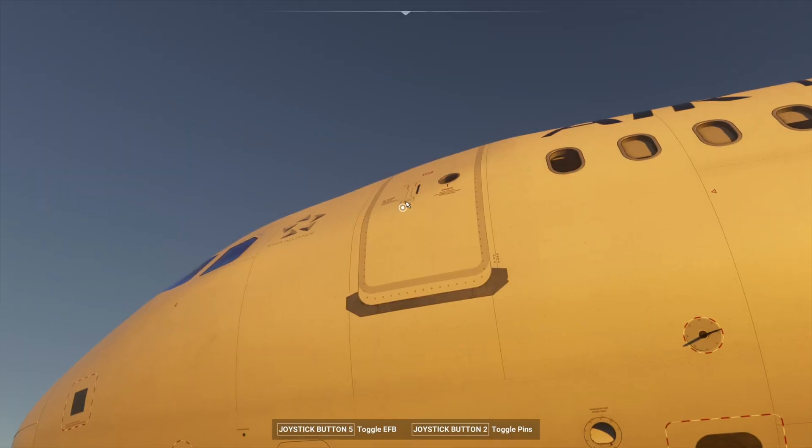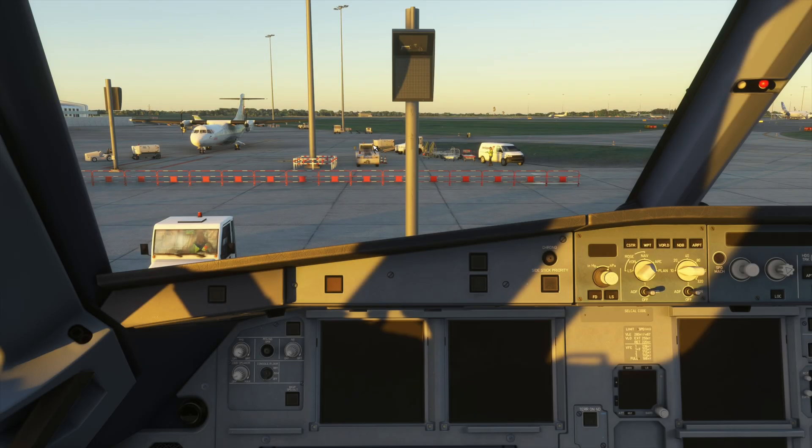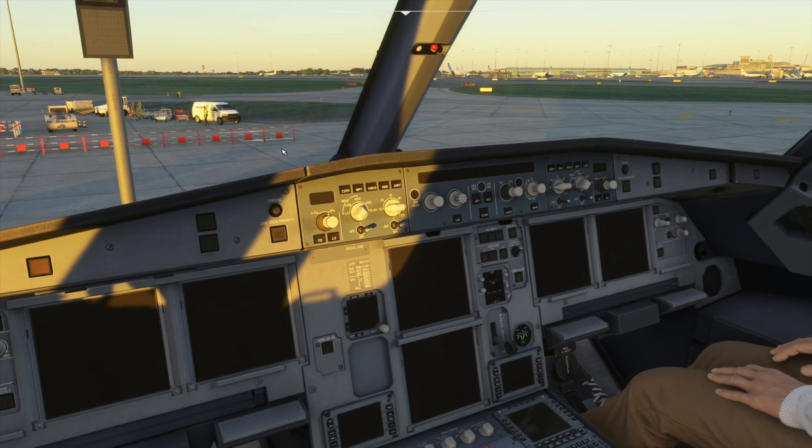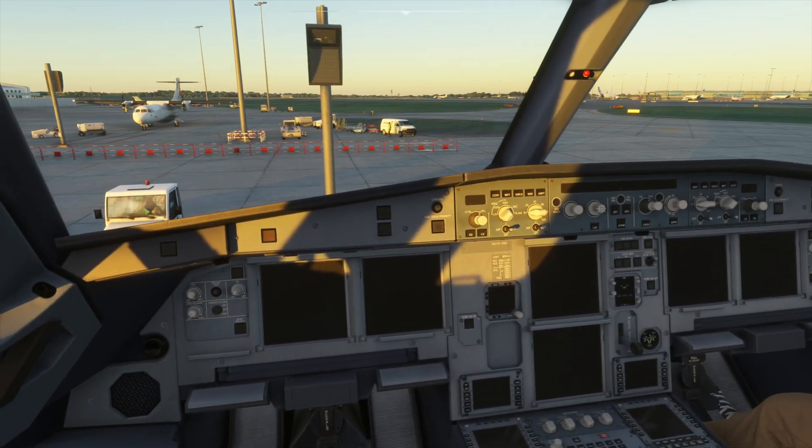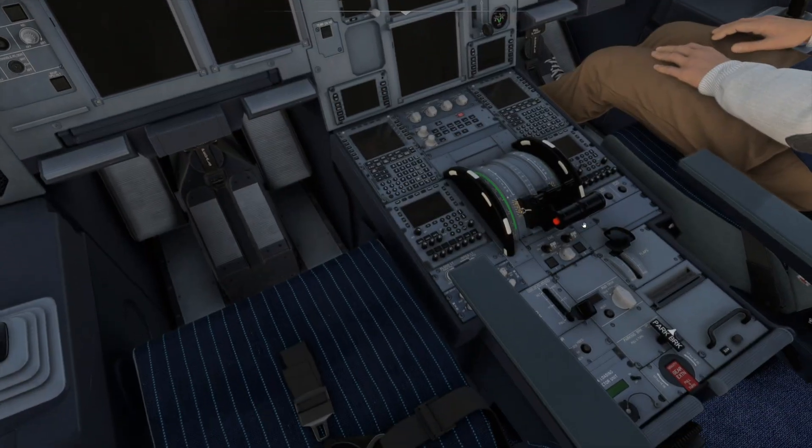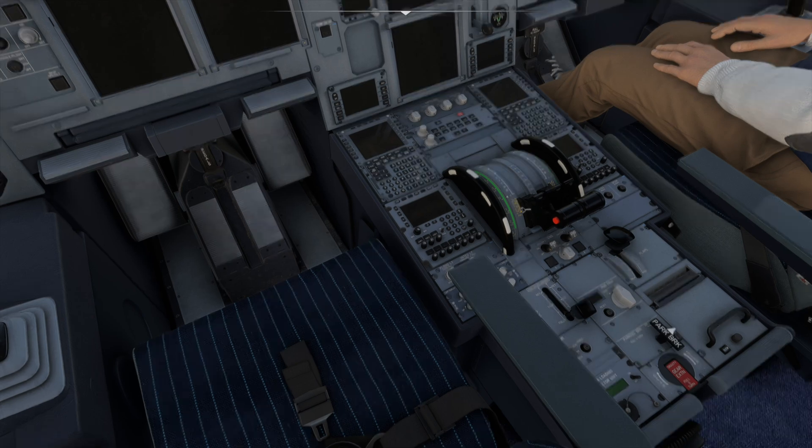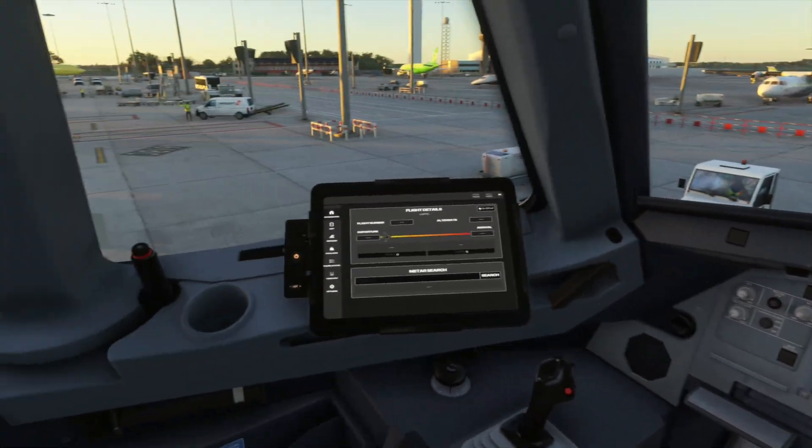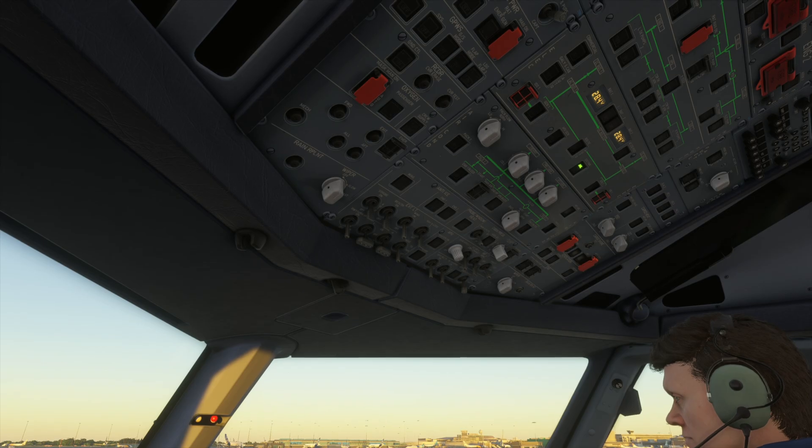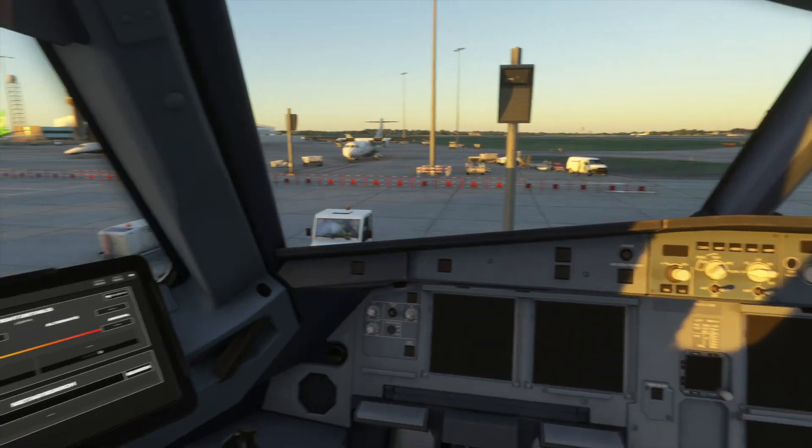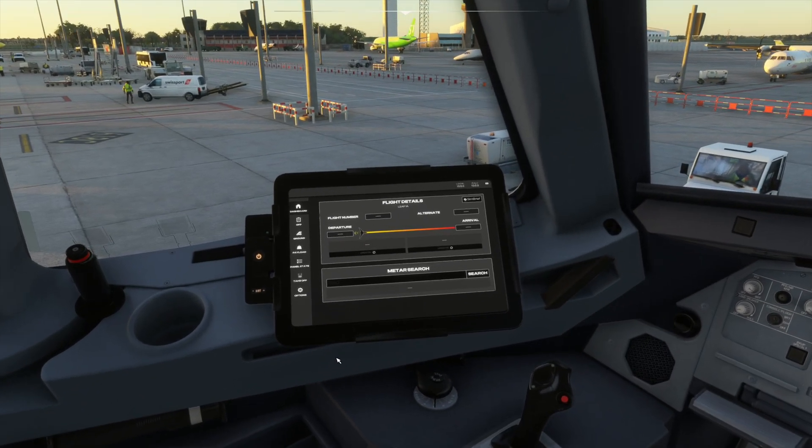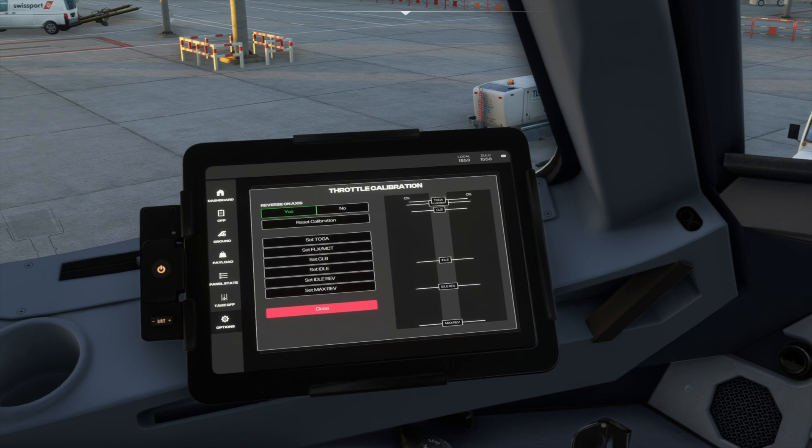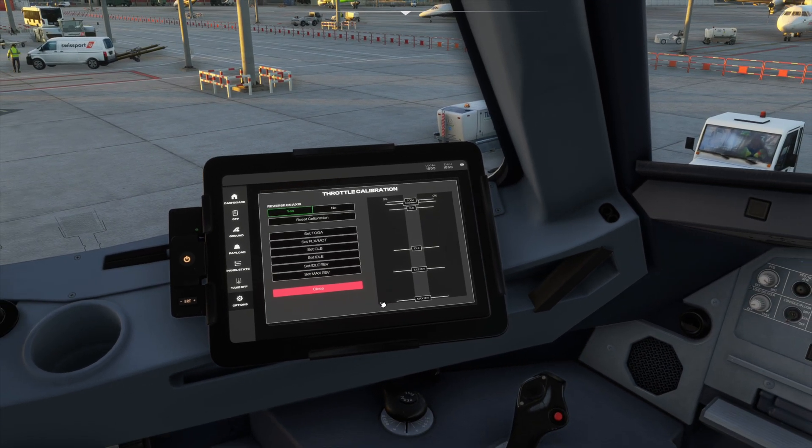We are in the cockpit and ahead of the final step to set up our quadrant synchronized with the FlyByWire aircraft. On the tablet, you don't have to turn the aircraft on. Just on the tablet itself, go to options, and on the bottom you'll see Open Throttle Settings. Click on it, and then click Reset Calibration.